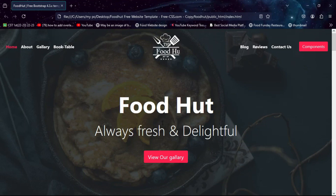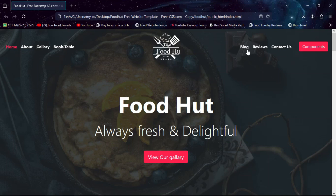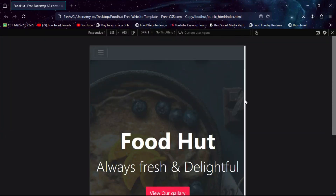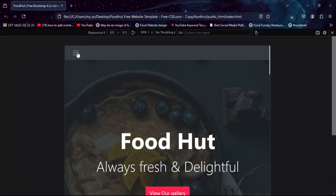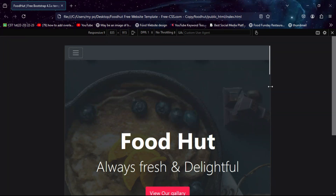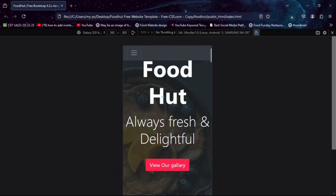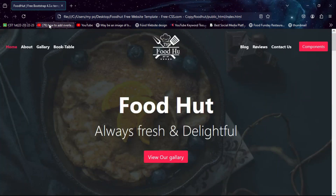Hey, hello guys, welcome back. Today in this video we are going to show how to create this website using HTML, CSS, and Bootstrap. You can see there is a navigation section, and I will make it responsive for all devices — as you can see, this is fully responsive. So without wasting any more time, let's jump to the screen.